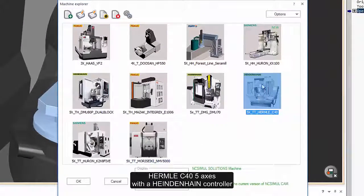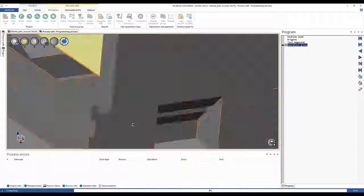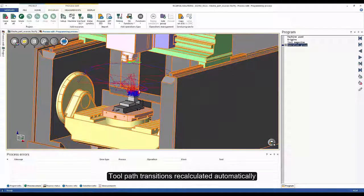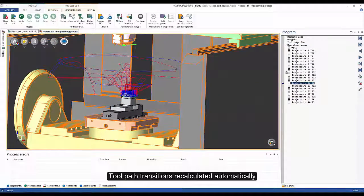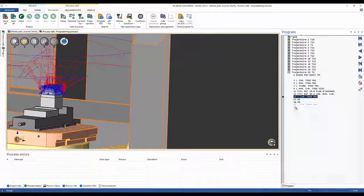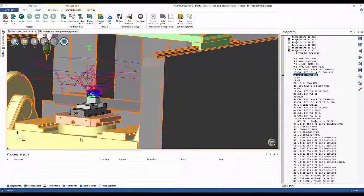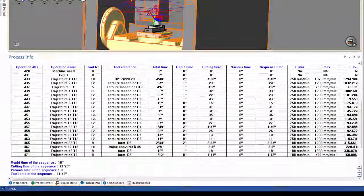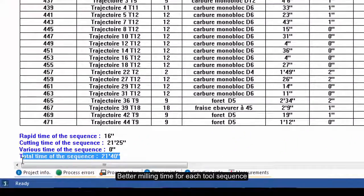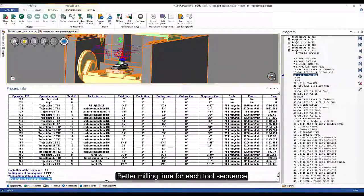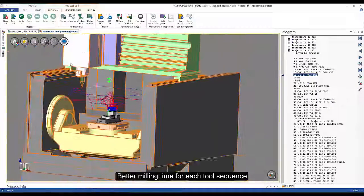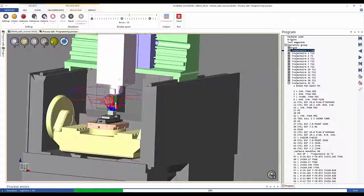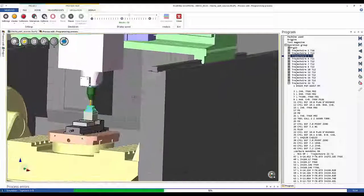In just a few clicks, the system is quickly and automatically recalculating the toolpath transitions of the trajectories, identifying quickly just how much time this part can be machined on this new machine. On the Hurco machine, the cycle time drops to 21 minutes and 40 seconds, performing this machining project much more efficiently. In this project, you can also see that we are simulating the trajectories with the machine using a cradle, but with a completely different controller. This is a major plus.